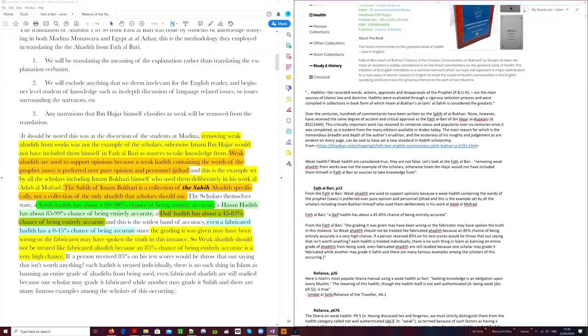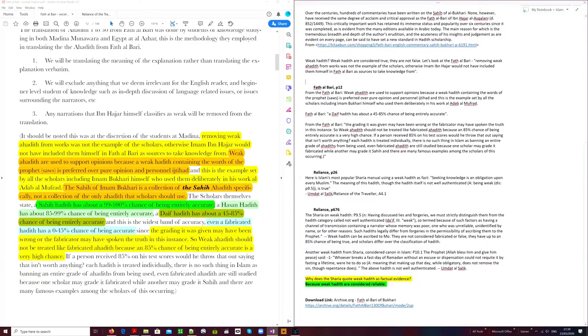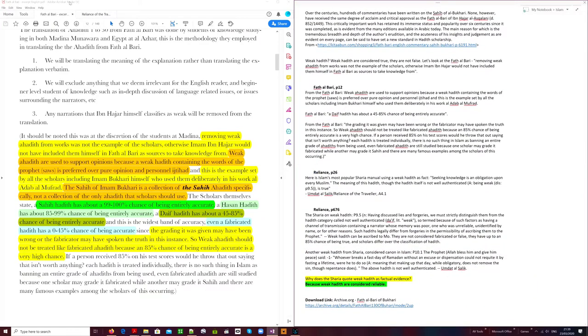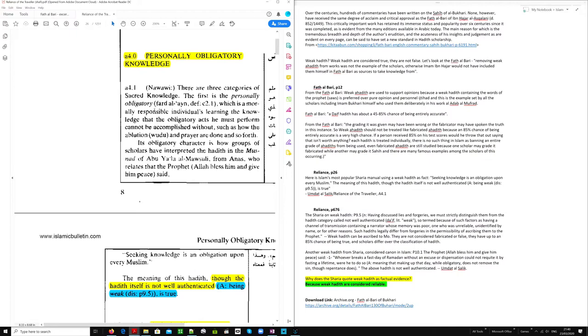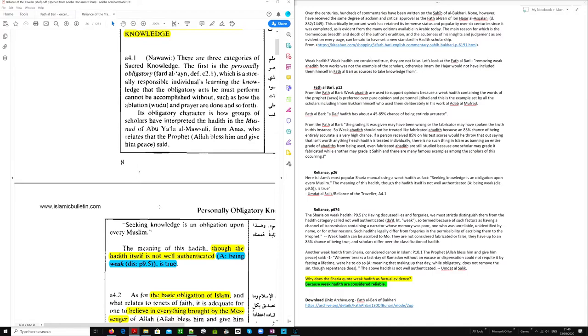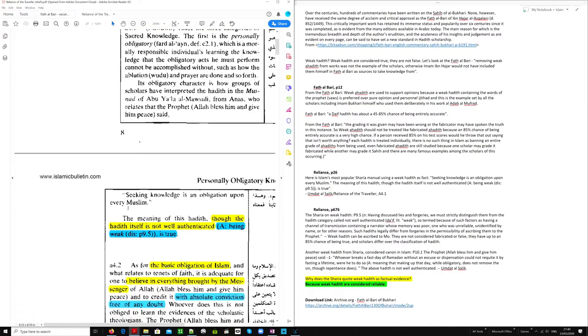Let's go to the Sharia. I will use the Umdat al-Salik, the world's most famous and most popular Sharia manual. We will see examples of weak hadiths being utilized to prove points. This is section A4.0 and it is called personally obligatory knowledge. So this is knowledge that every Muslim must have. And they speak of three categories of sacred knowledge. The first is personally obligatory knowledge. And it says, its obligatory character is how groups of scholars have interpreted the hadith in the Musnad of Marsuli from Annas, who relates that the prophet said, seeking knowledge is an obligation upon every Muslim.